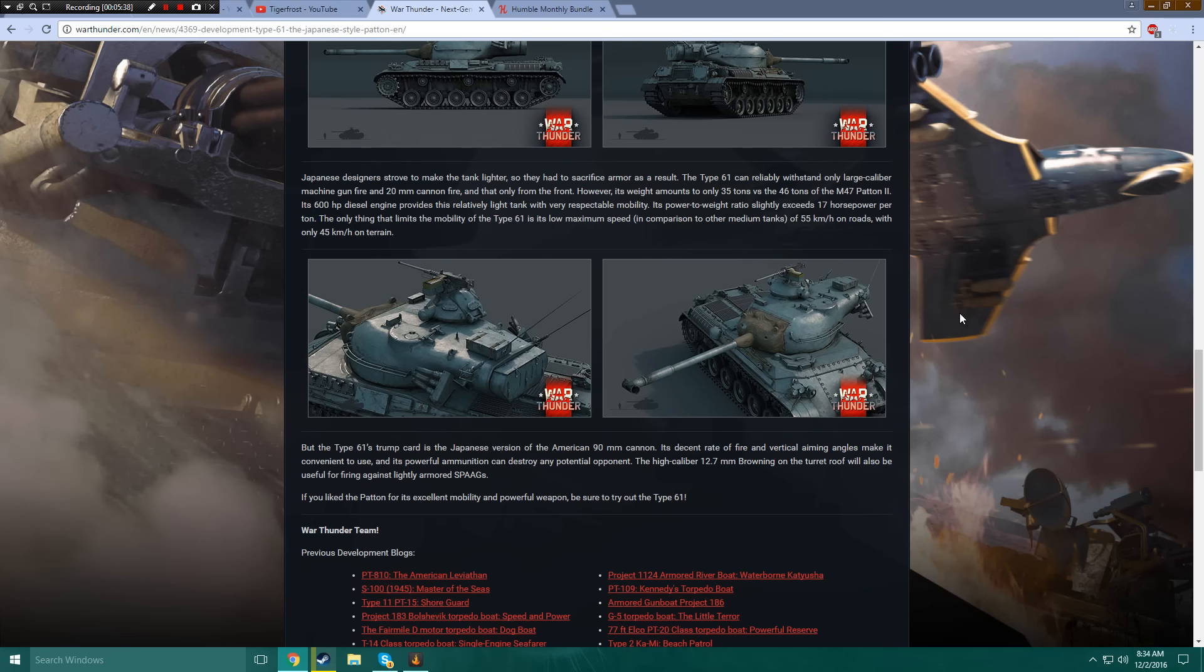However, its weight amounts only 35 tons versus 46 that the M47 Patton II was. Its 600 horsepower diesel engine provides this relatively light tank with very respectable mobility. Its power-to-weight ratio slightly exceeds 17 horsepower per ton. The only thing that limits the mobility of the Type 61 is its low maximum speed in comparison to other medium tanks of 55 km an hour on roads, with only 45 km an hour on terrain.